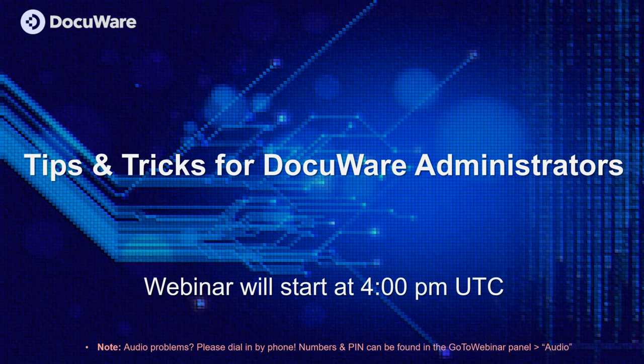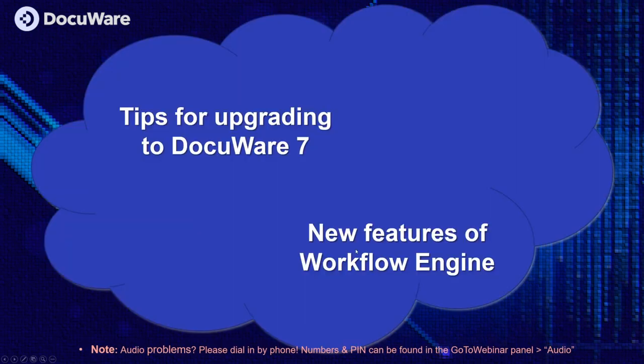We're really proud that we have such a large audience attending from across the world and we thank you for being here with us. Our goals for today are that we want to give you some tips for updating to DocuWare 7, help you solve any problems you come across on your own and show you the new features of Workflow Manager with DocuWare 7.